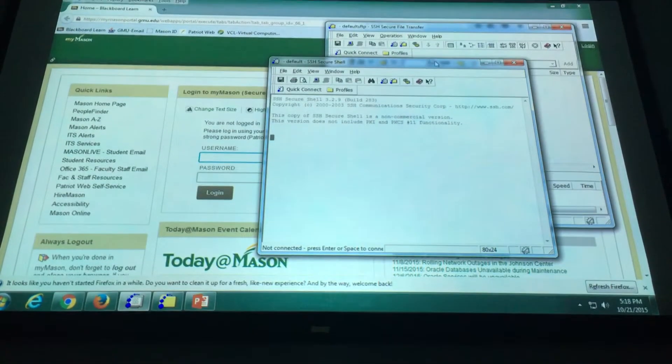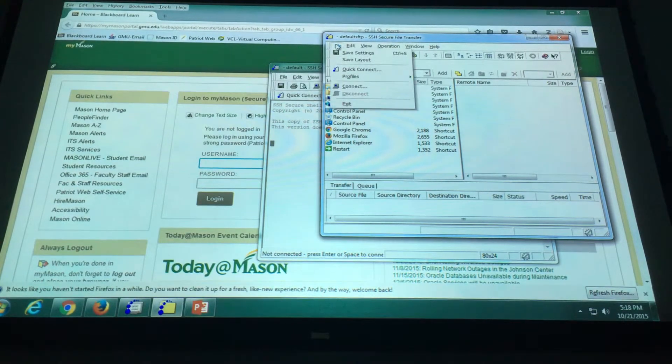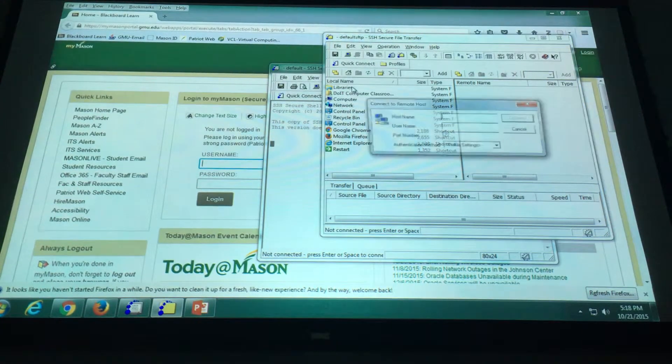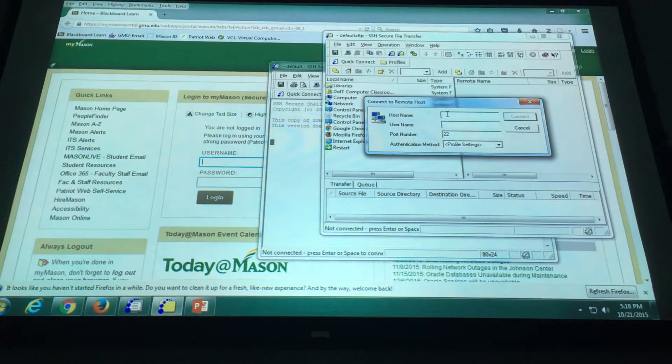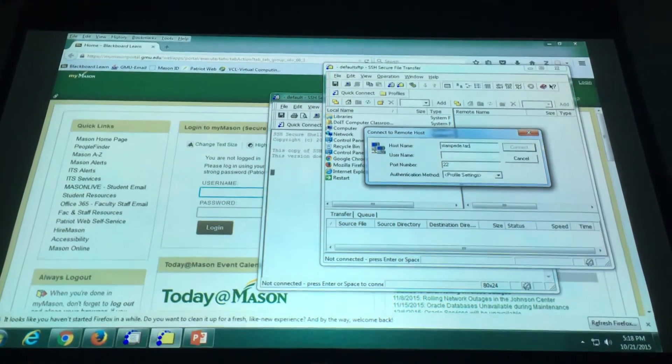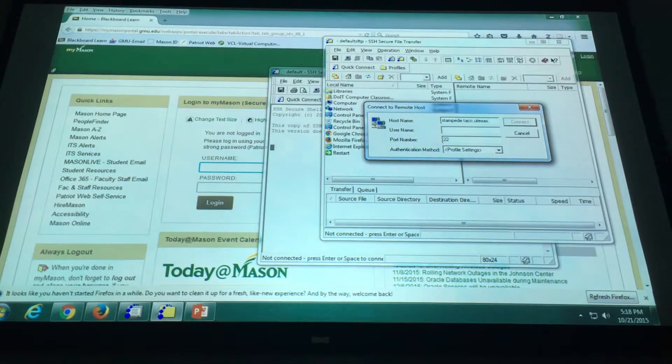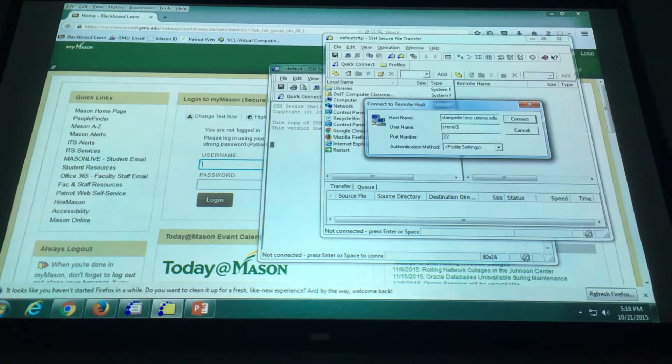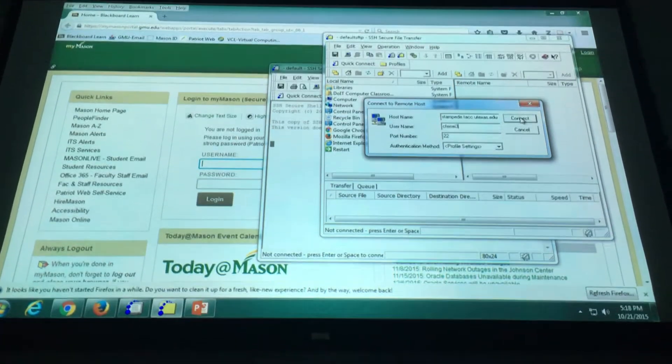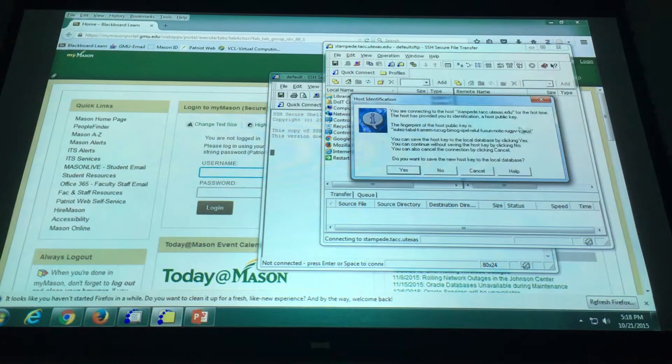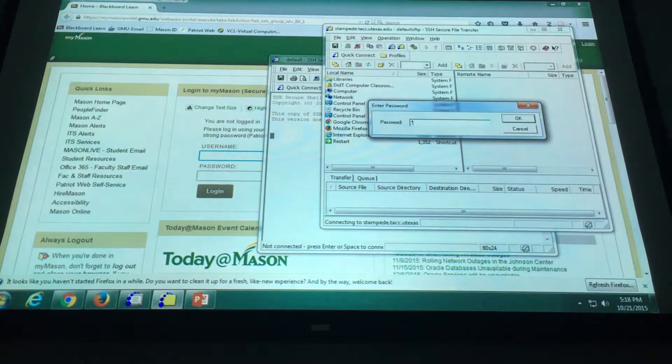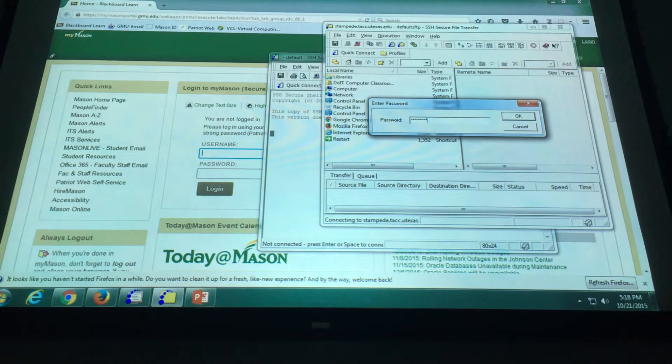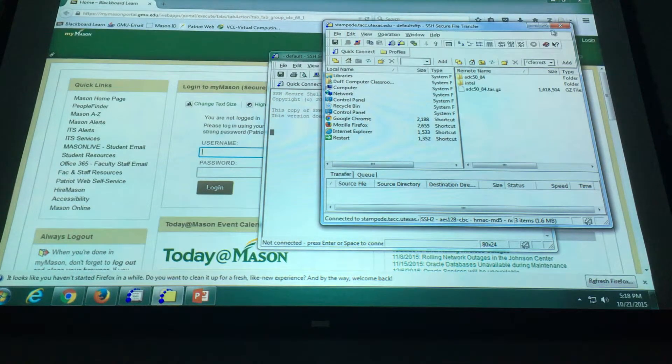Okay. So let me see if I can get in. You guys remember what was the name? TACC. Sorry, stampede. Dot TACC. Dot UT Texas. Dot edu. Dot edu. Dot edu. Mm.